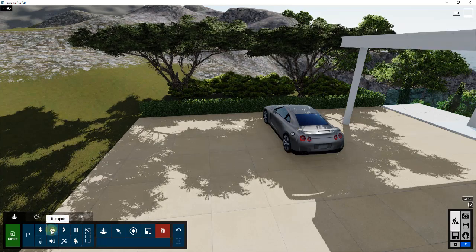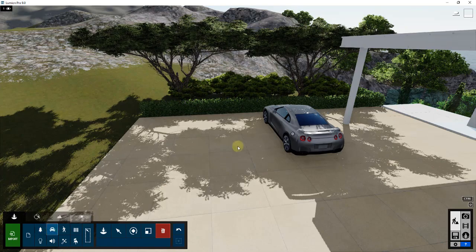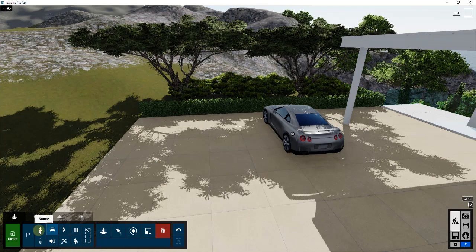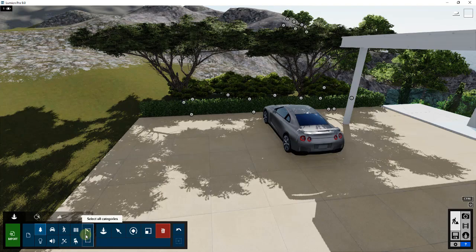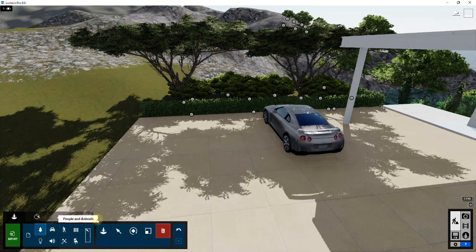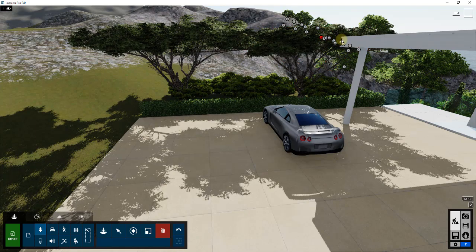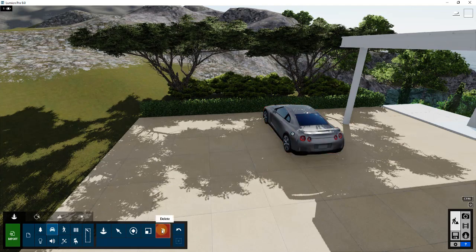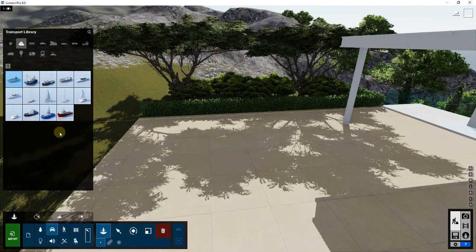I'm going to click on Transport first — this acts as a filter in the lower left-hand side. For example, if I have transport selected, the option for this car shows up but none of the trees do. If I click on trees, all the tree icons show up but I can't select the car. You can use this to filter your selection, which is really helpful when dealing with lots of landscape options.